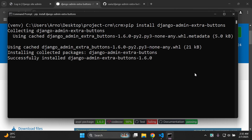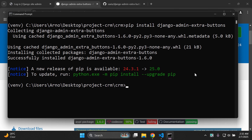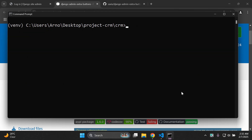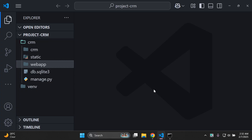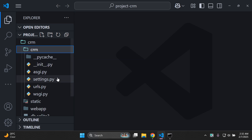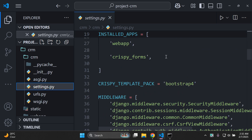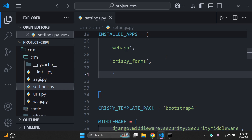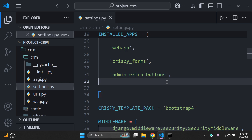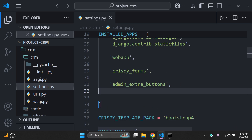Once installed, we need to set up the installed apps. Head over to settings.py, scroll to INSTALLED_APPS, and add in admin_extra_buttons with a comma at the end to register that library.